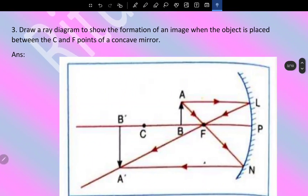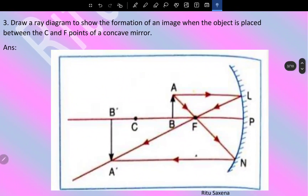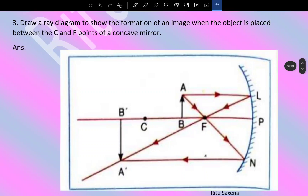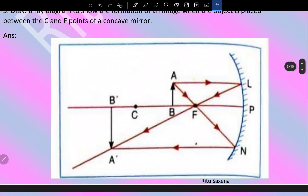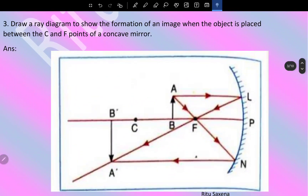Draw a ray diagram to show the formation of an image when the object is placed between C (center of curvature) and F (focus). This is taken directly from the book. The image formed is beyond the center of curvature. The nature of the image is inverted and enlarged.